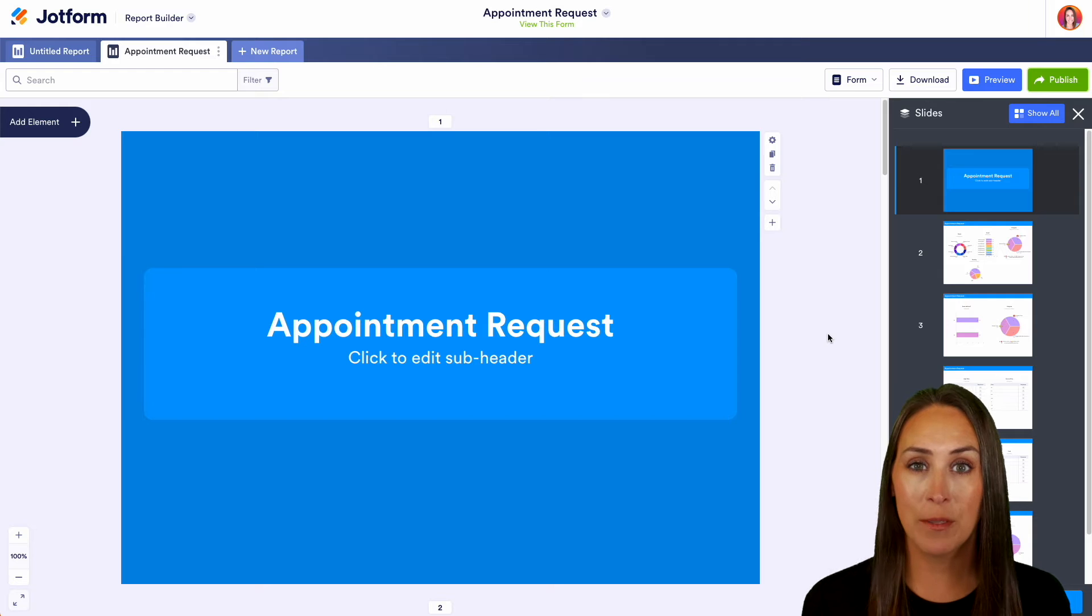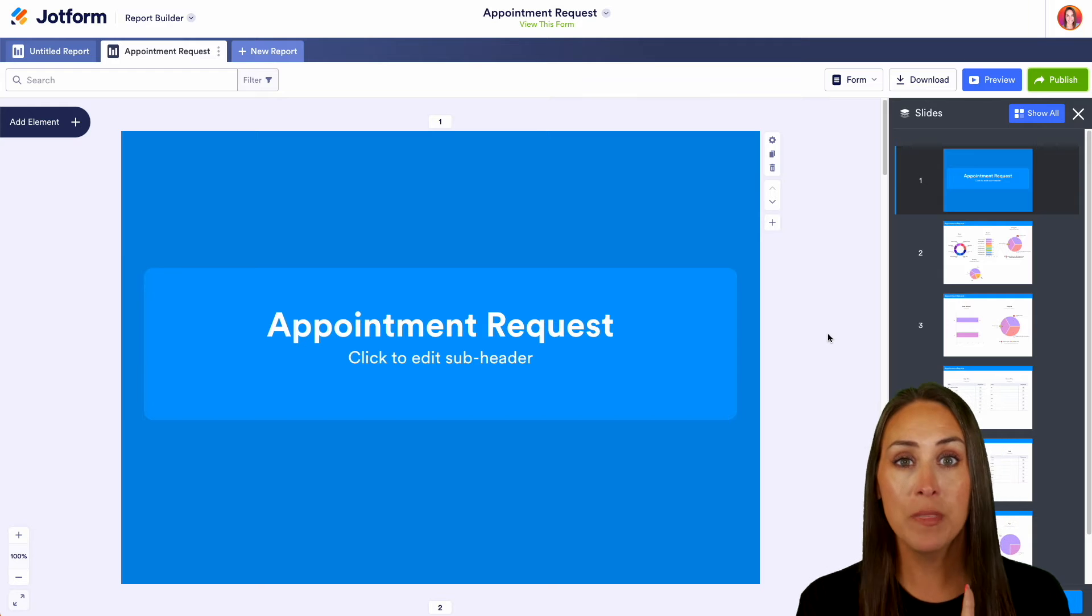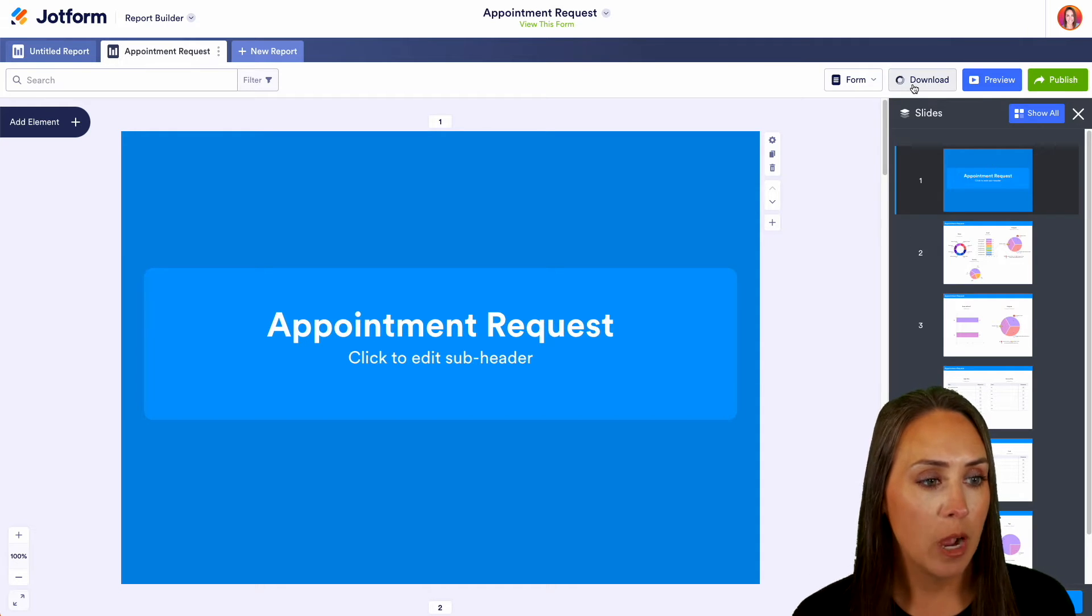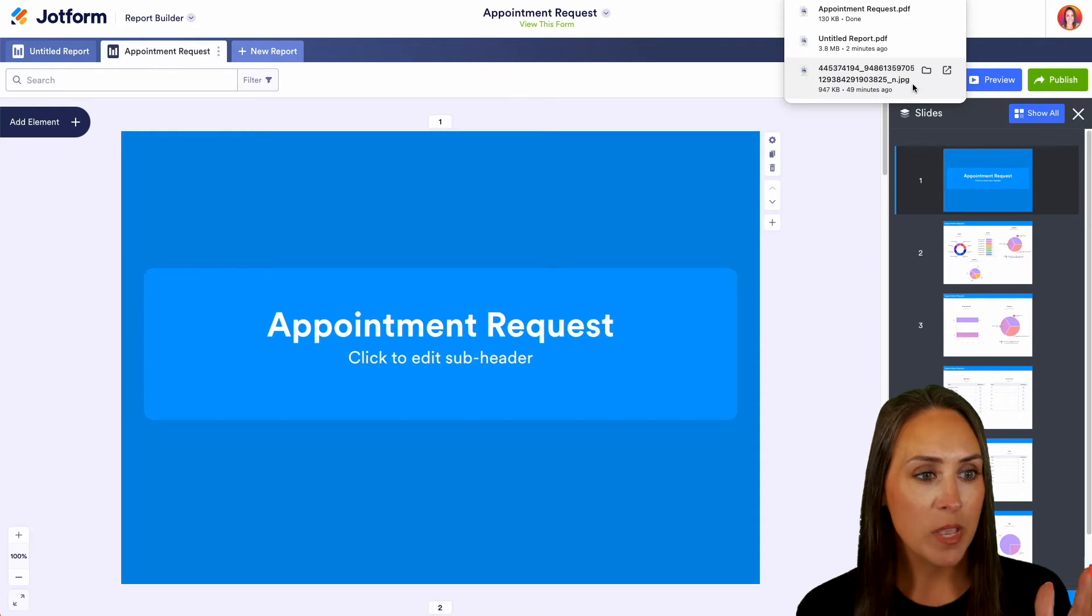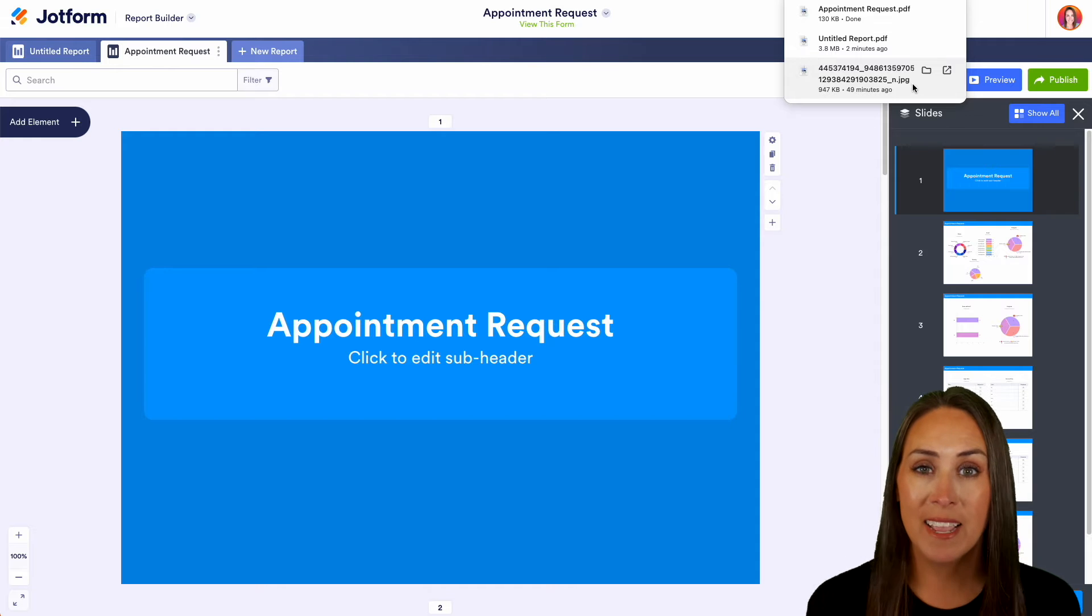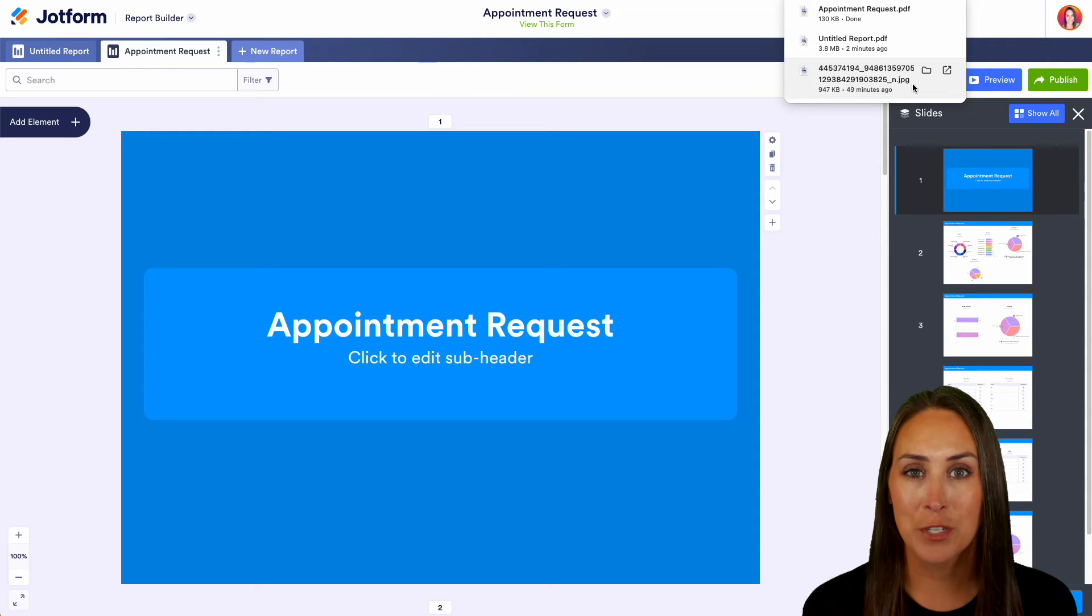So let's go ahead and start with downloading first. So up in the top right hand corner we see our download option and we can see our appointment request PDF has officially downloaded.